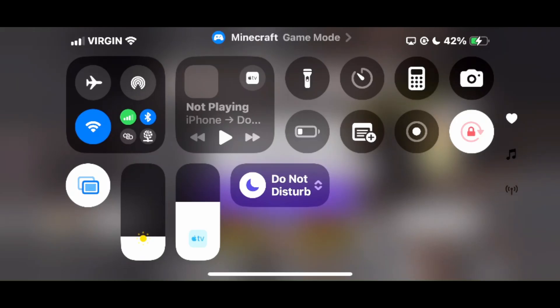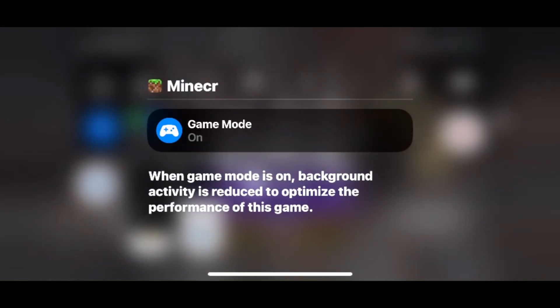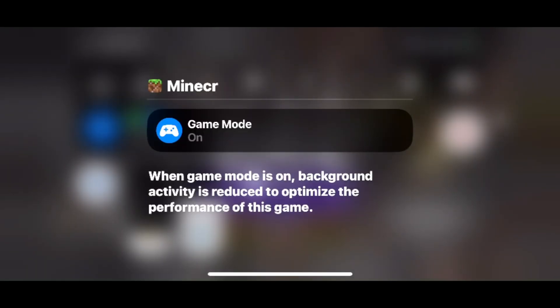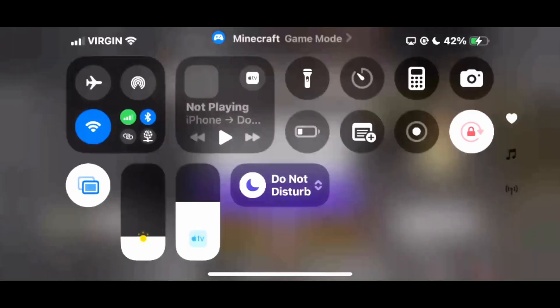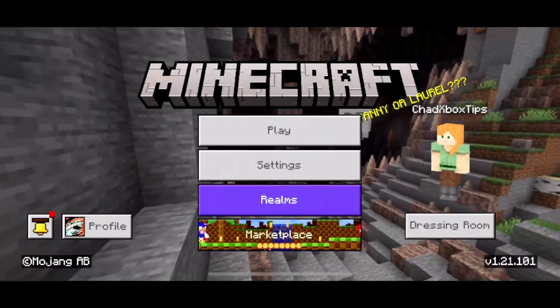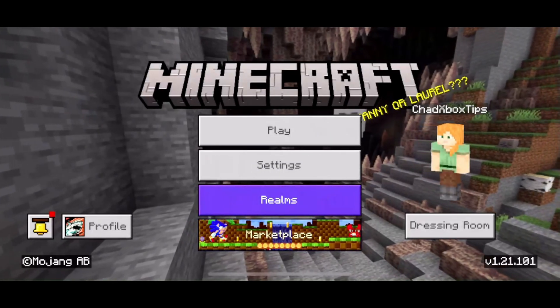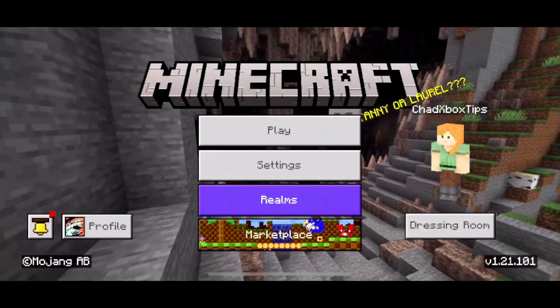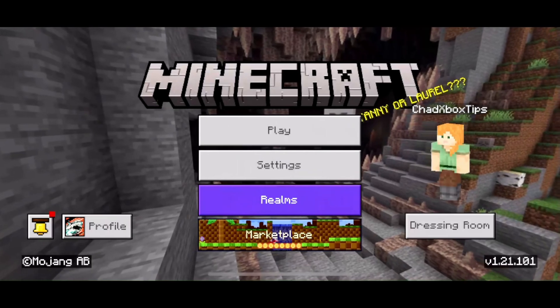At the top, you should see Minecraft Game Mode. If you don't, make sure to update your iPhone or iPad to the latest iOS. From here, you'll be able to toggle this game mode on or off. I recommend you leave this on as it's going to boost your FPS as well as reduce input latency.